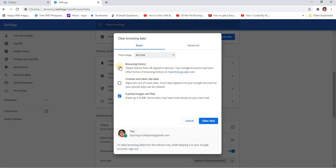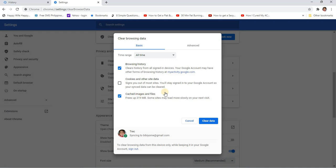You can check this box and then clear data. You can also check cache files and image files because these are junk files, so you can clear data. I will not check this data because it will erase my passwords that I saved.